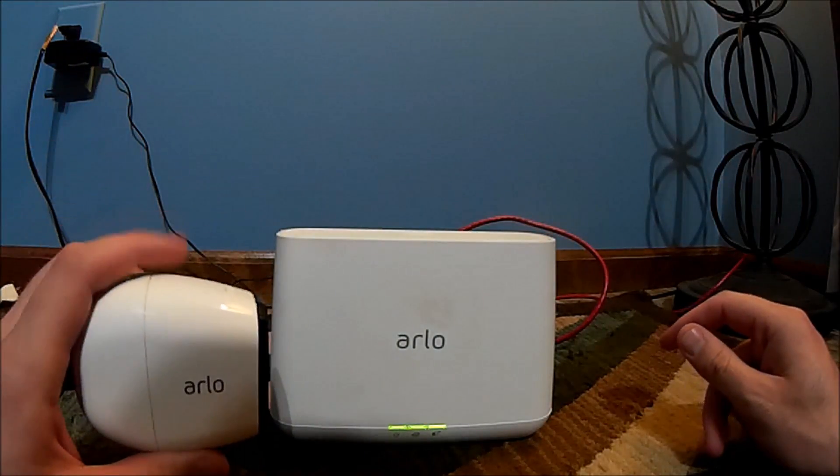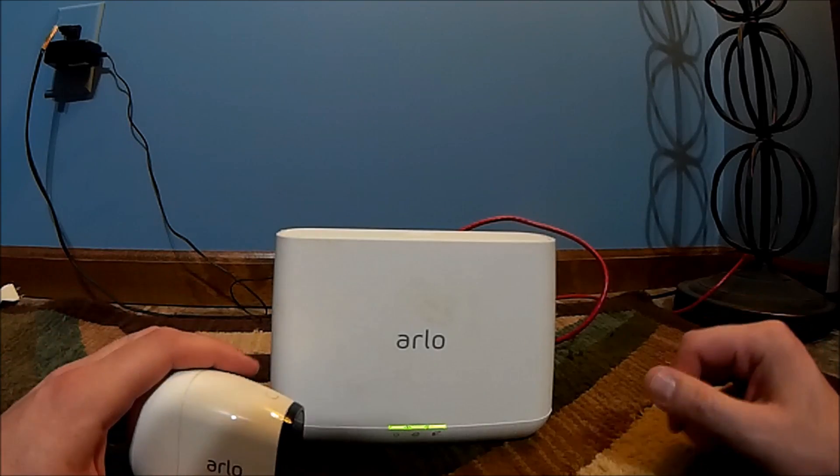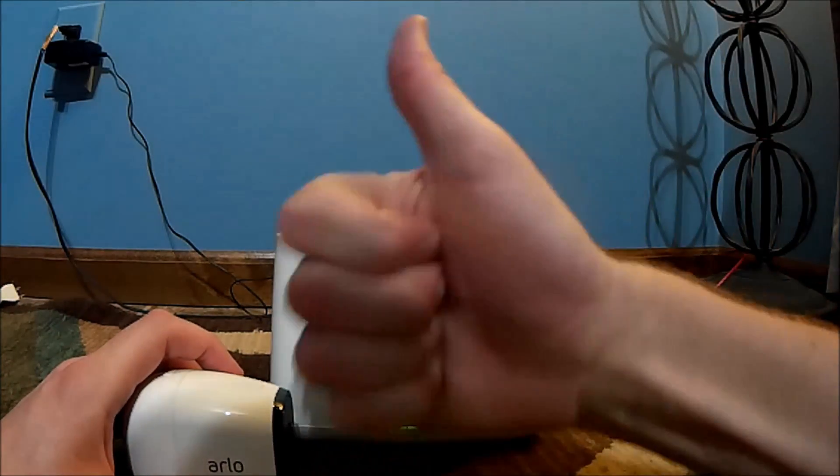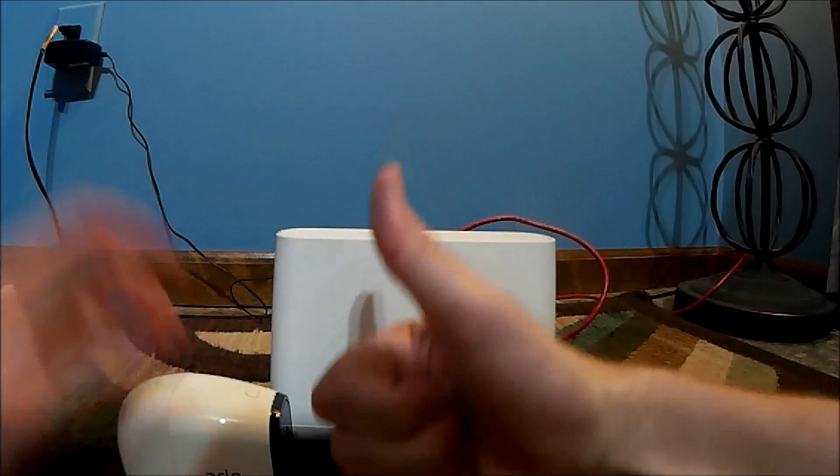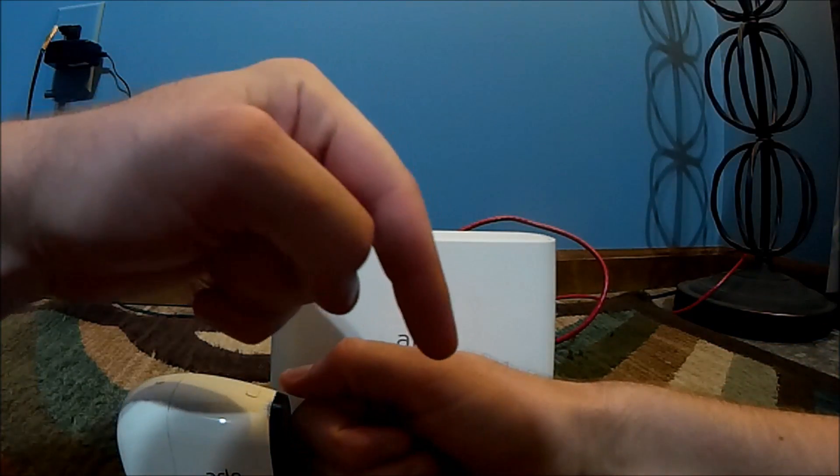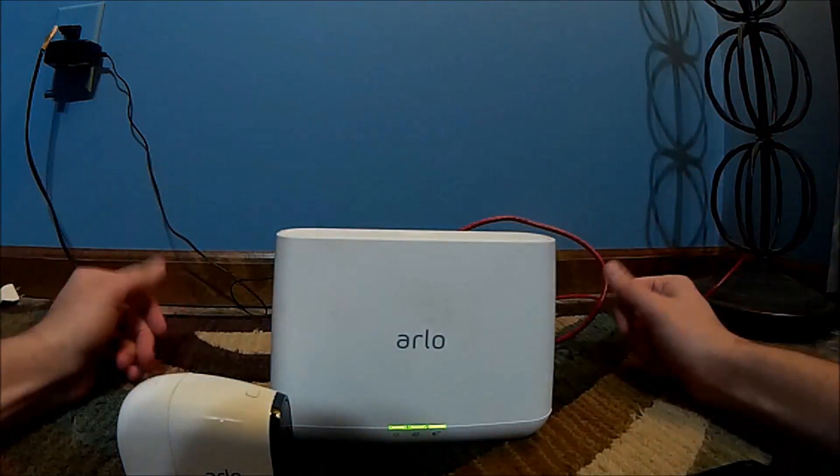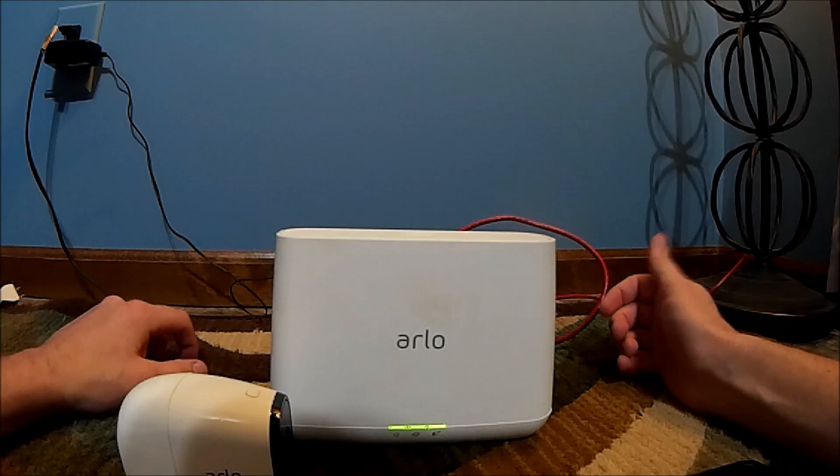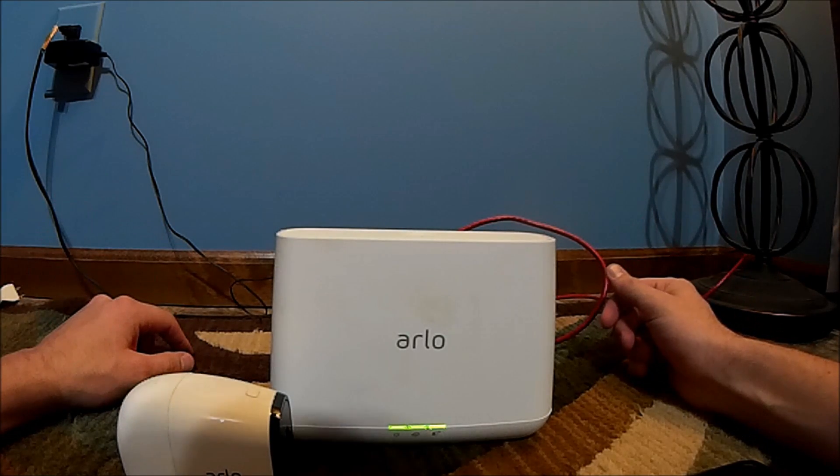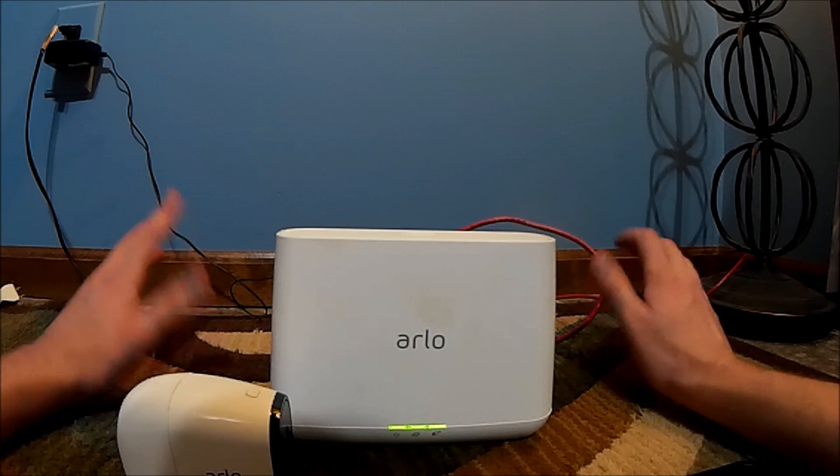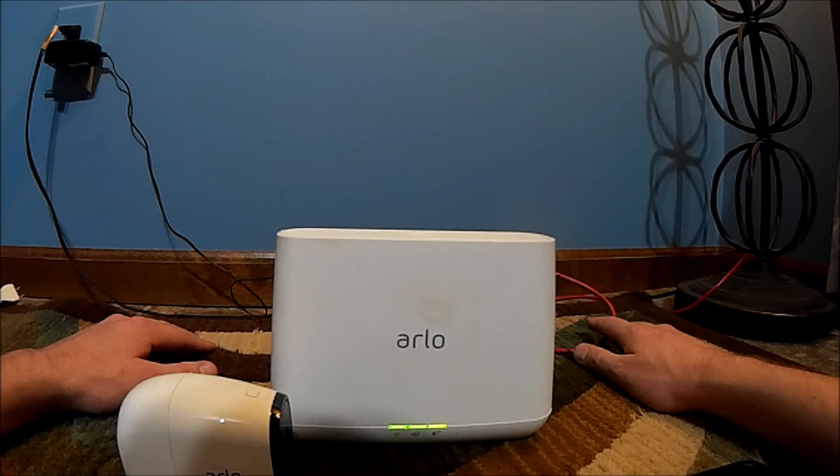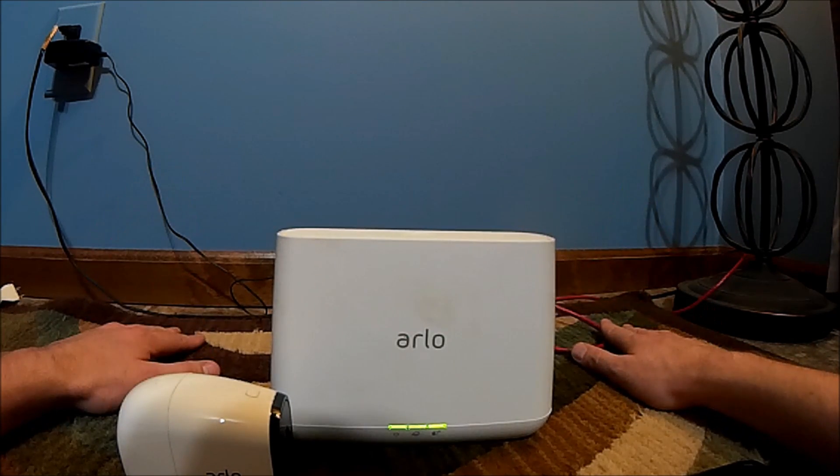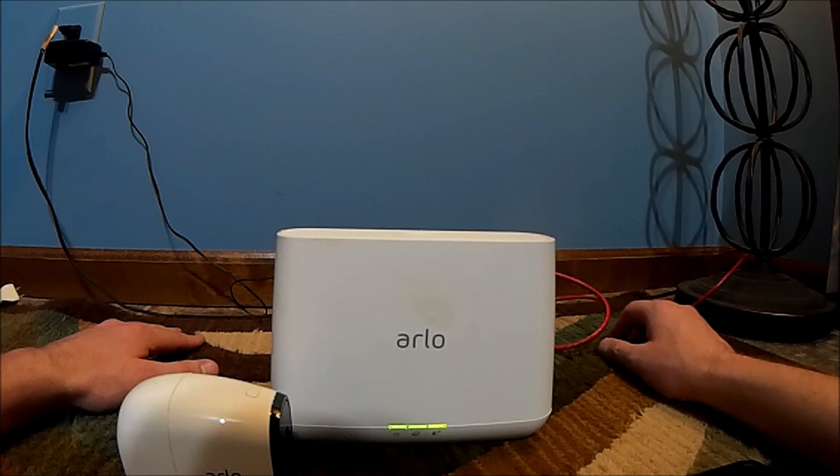So anyway, if you found the video helpful on how to set up an Arlo system, go ahead and hit the thumbs up button, subscribe down below and let us know if you have any questions. We'll go ahead and try answering them and if we can't maybe somebody else watching the video can. So thanks again for watching guys and we'll see you later.